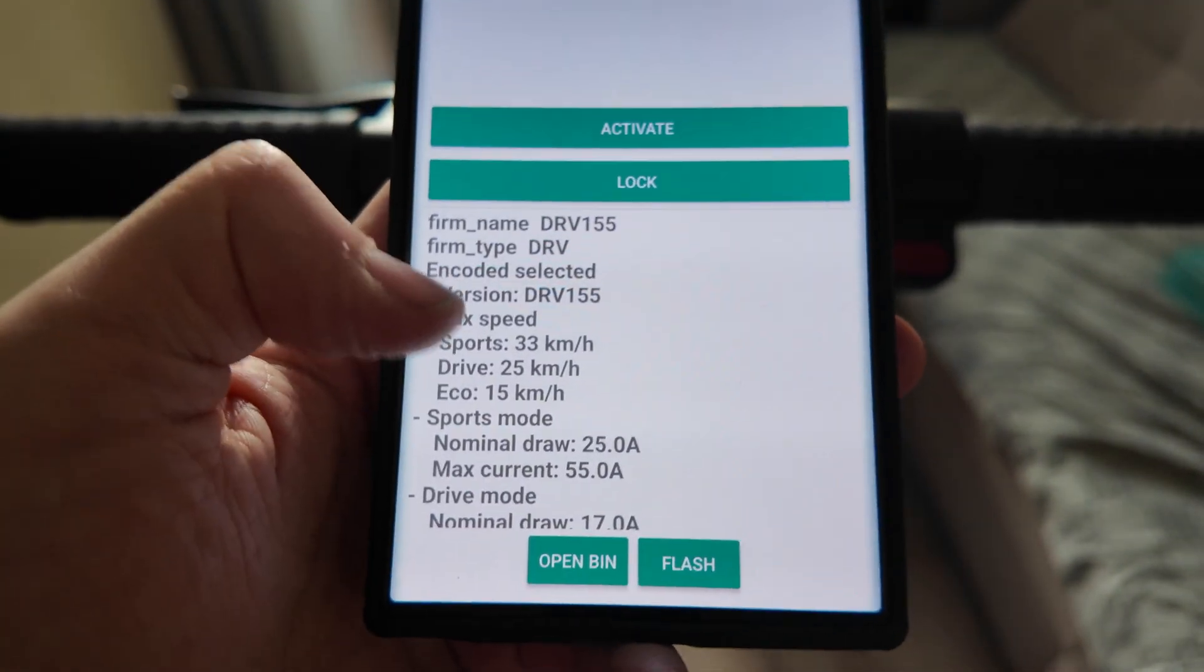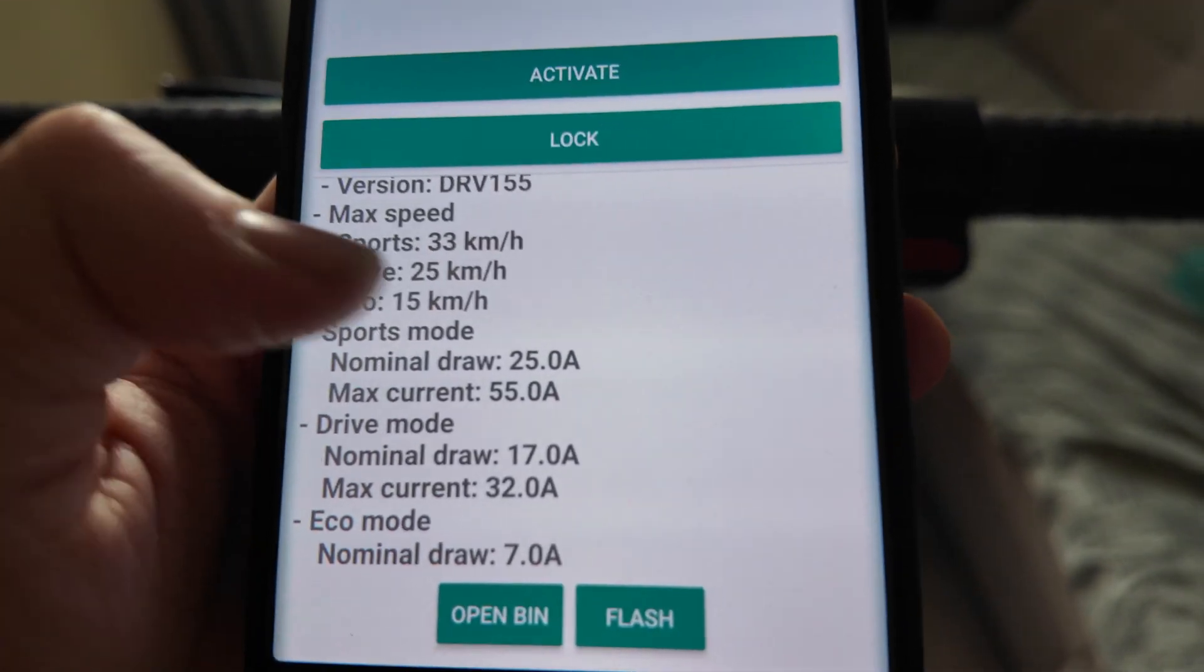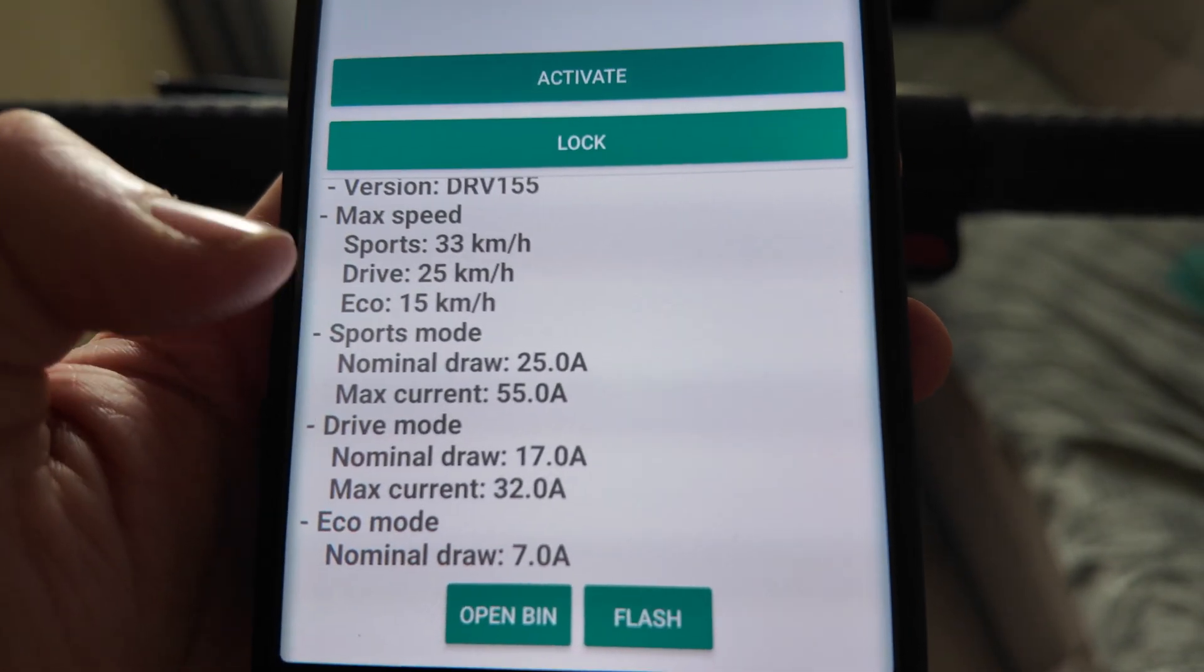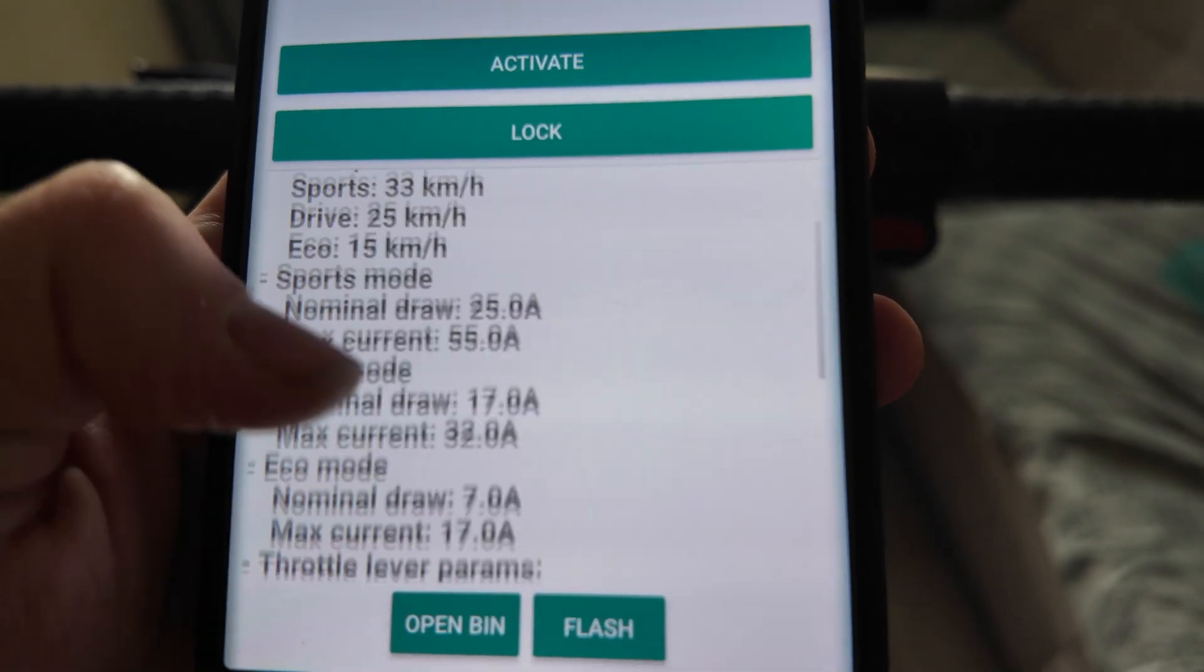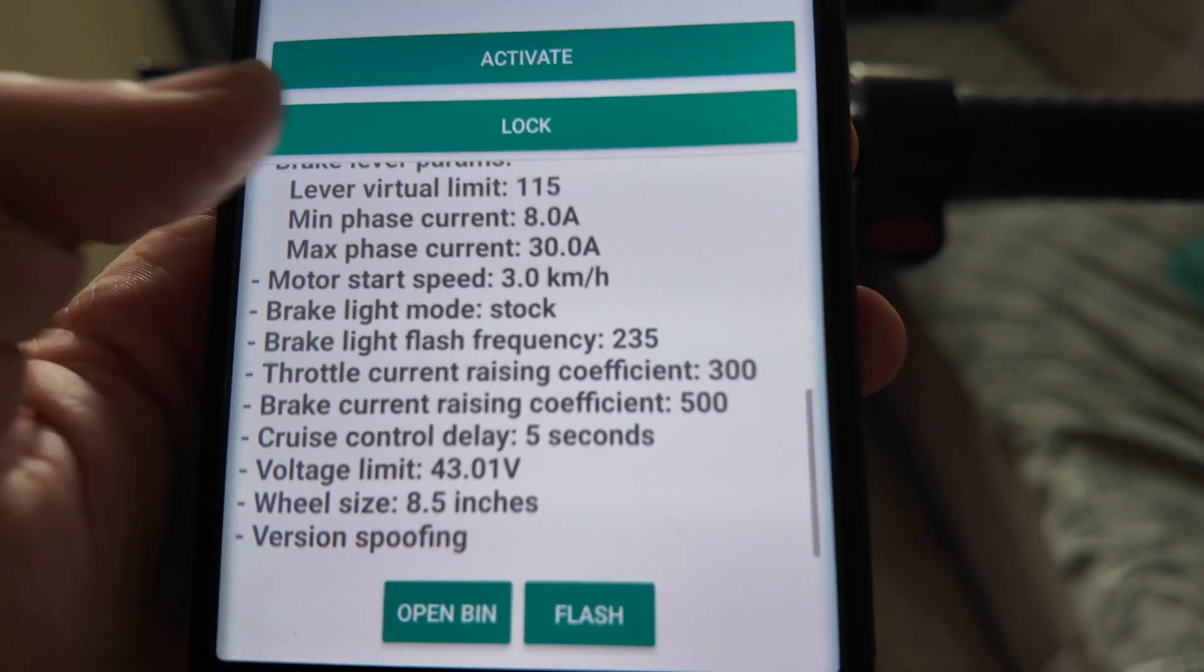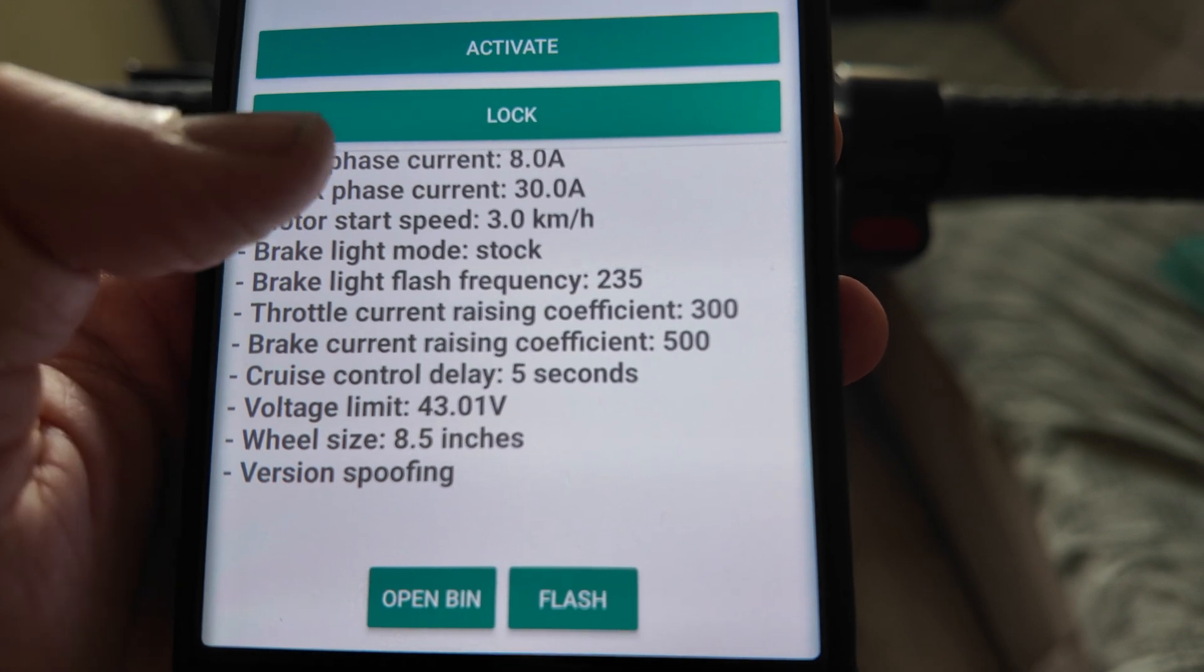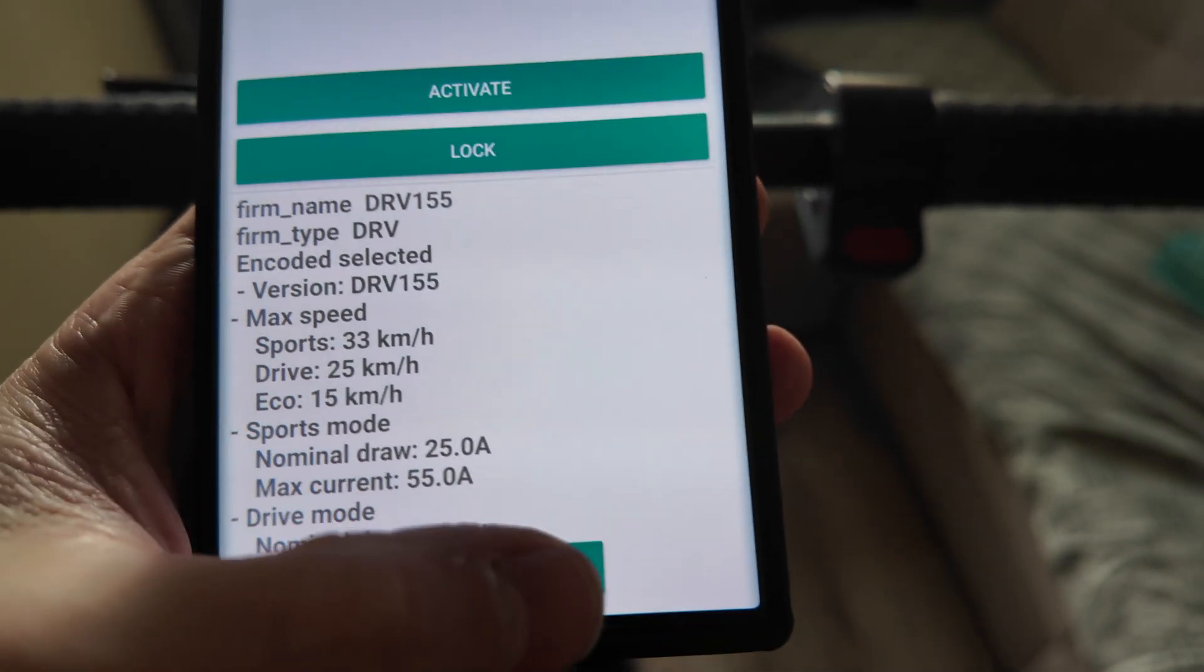So now it will show you the characteristics of the file. As you see, the sport mode will be 33 km per hour. The drive mode 25. Eco mode 15. And all the other currents here are available. So I do not change those characteristics. What I did just increase the speed.